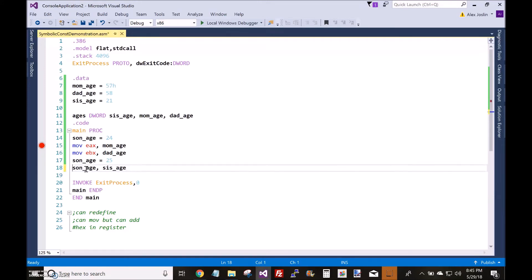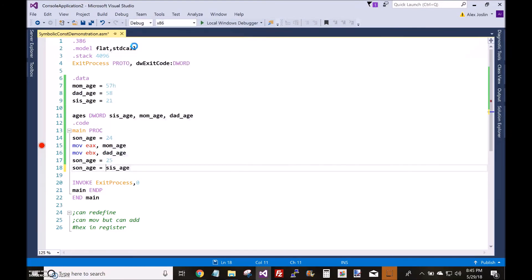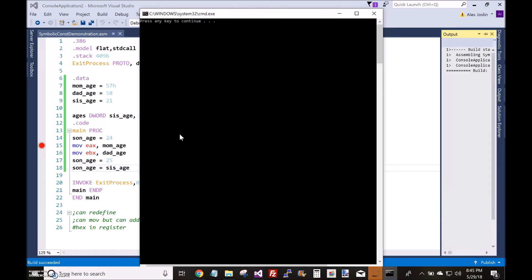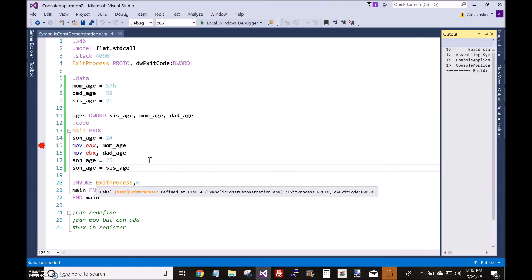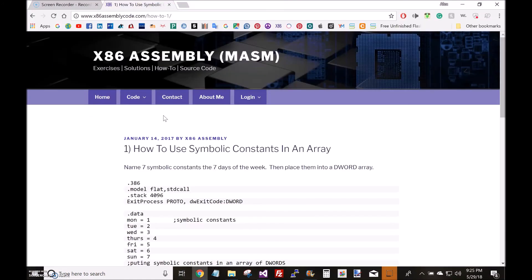But again, you can redefine them like this. For example, this will work. Thank you very much. If you would like more practice with symbolic constants, I have some source code on my website.